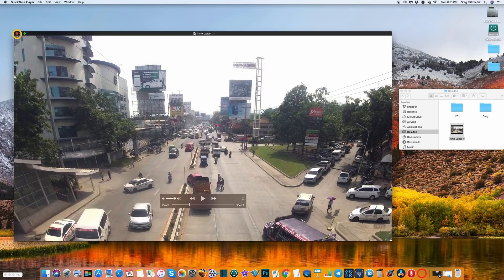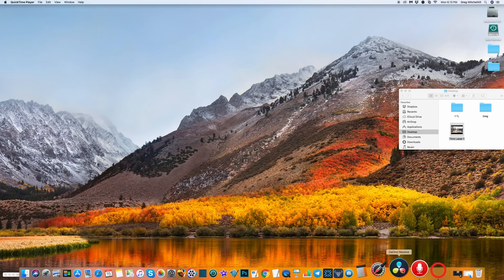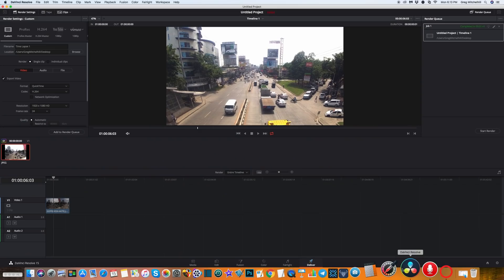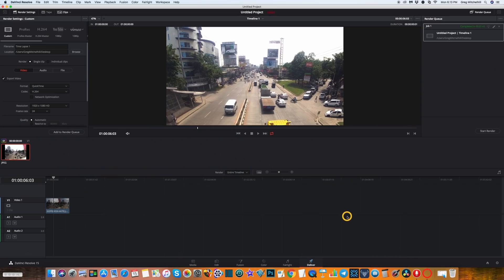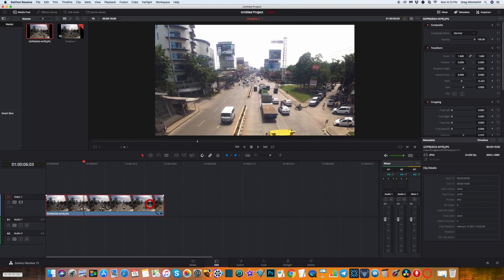We'll go back into DaVinci Resolve. Remember when we left off, we're in the deliver section. We need to go back to edit. I'm going to delete this off the timeline, so I'm going to click on it to highlight it and hit delete.